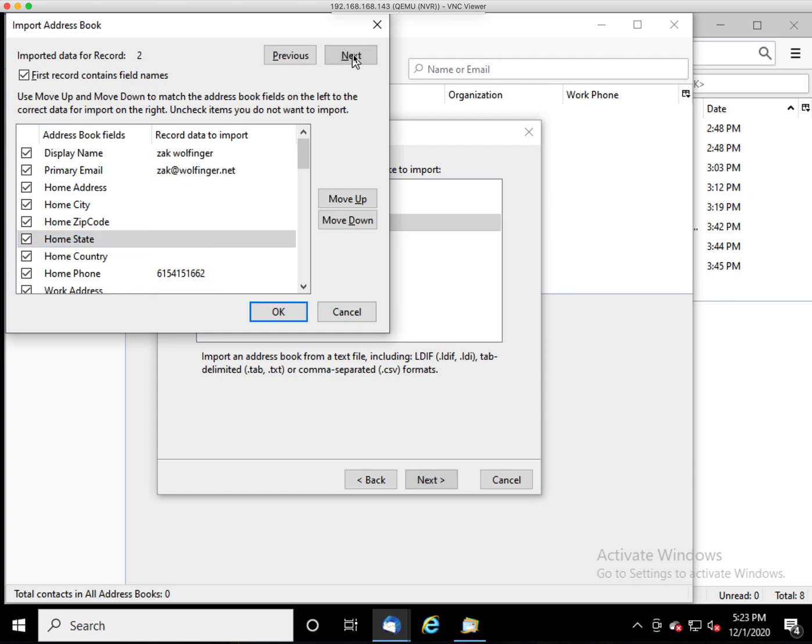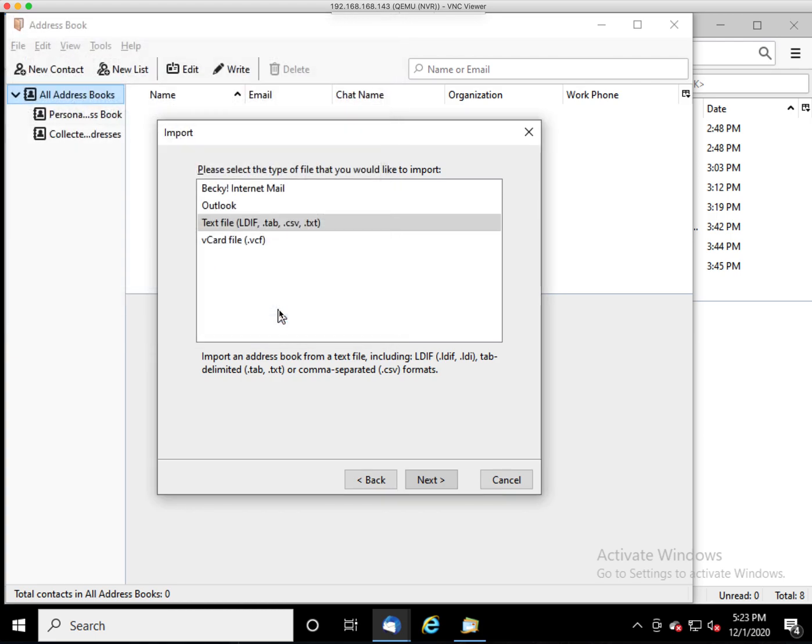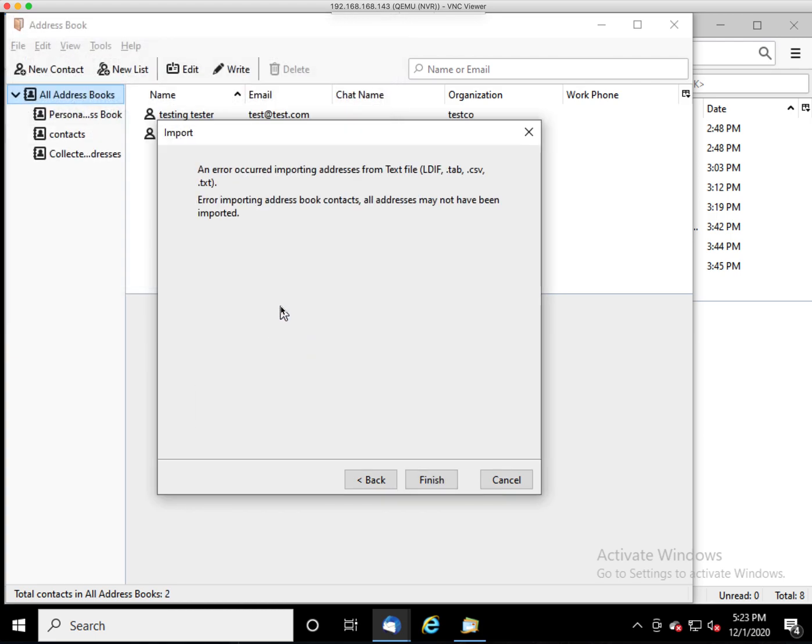You can click Next, and it will show you the data from the actual file that you exported, so that you can just double check and make sure that things are appearing in the fields that you expect them to. Once you're satisfied with that, hit OK.